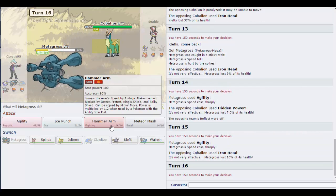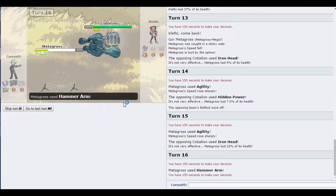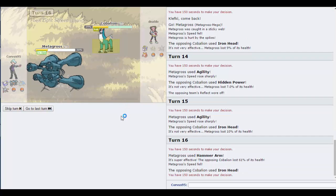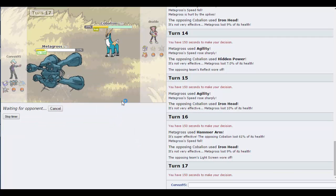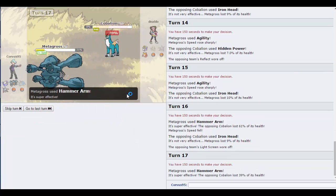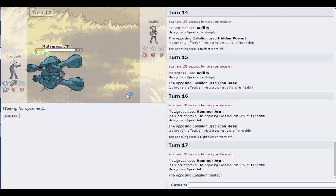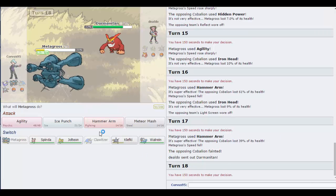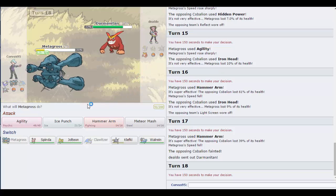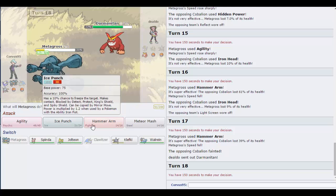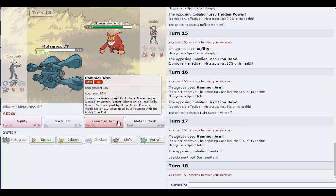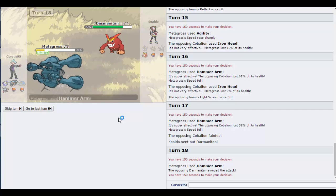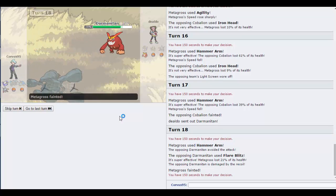I'm going to call the Metagross agility off. Hopefully with plus one speed I can outspeed it. I think Magnezone might outspeed Metagross then, as long as it's not scarfed. Agility, hidden power not very effective. He was expecting me to switch. I missed.